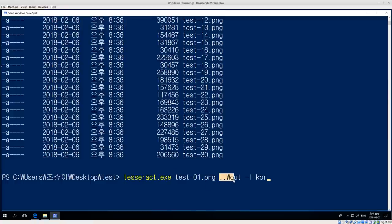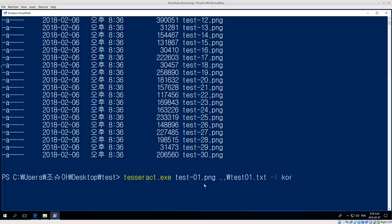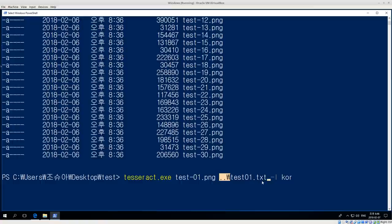So the command is: 'tesseract.exe [input image] [output path/filename]'. Here I'm using 'tesseract.exe test01.png ..\..\test01.txt' — the dot-dot-slash dot-dot-slash represents going up one directory, so in this case I'm saving the output of the first page to the desktop in a file called test01.txt.